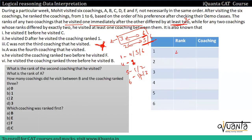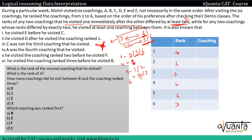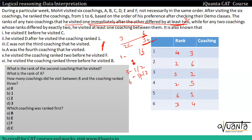दो cases हैं। Case 1: rank four first position में है और rank three last में। Rank one के साथ five या six possible है — rank three के साथ only six possible है, तो six वहाँ आएगा, और बाकी positions में two आएगा। Case 2: rank three first में है और rank four last में — तो six, one, उसके बाद two और five आएंगे। यह दोनों possible cases हैं।